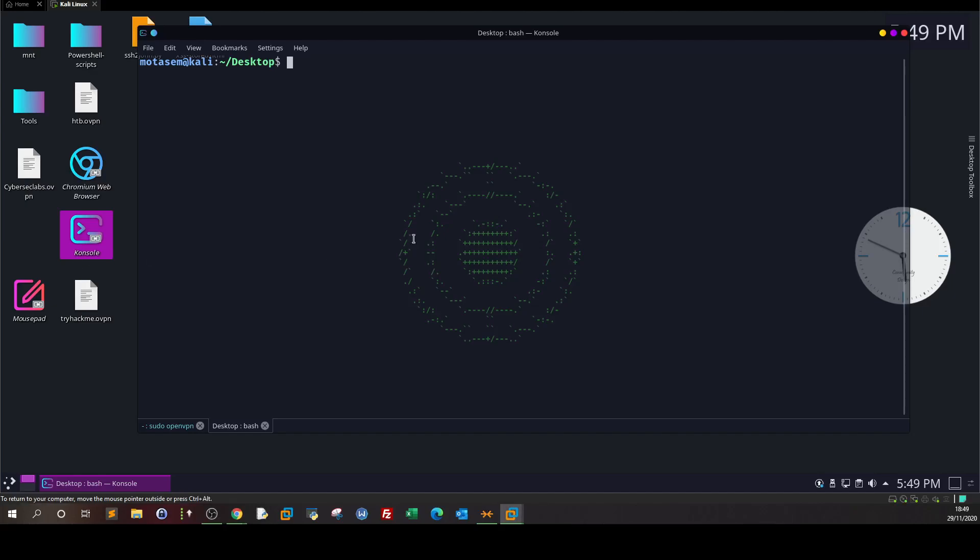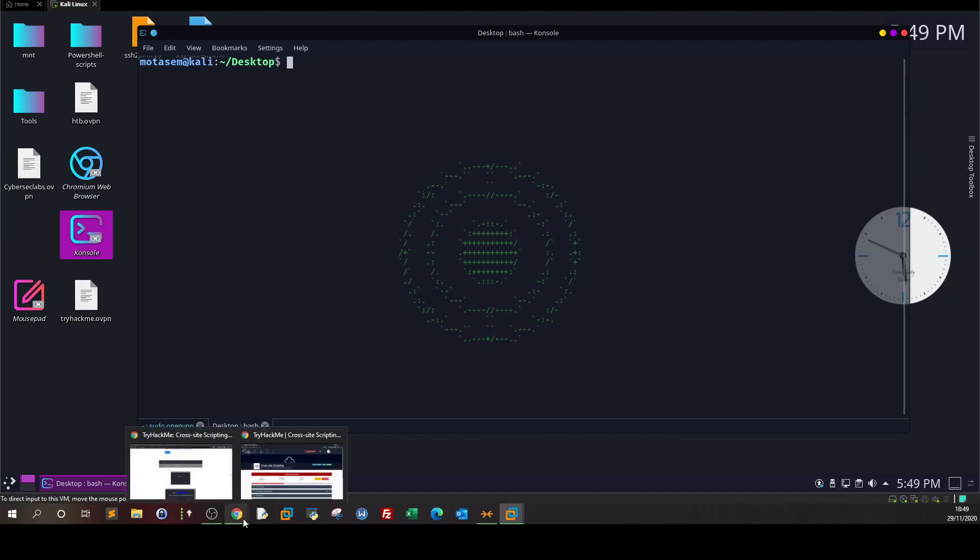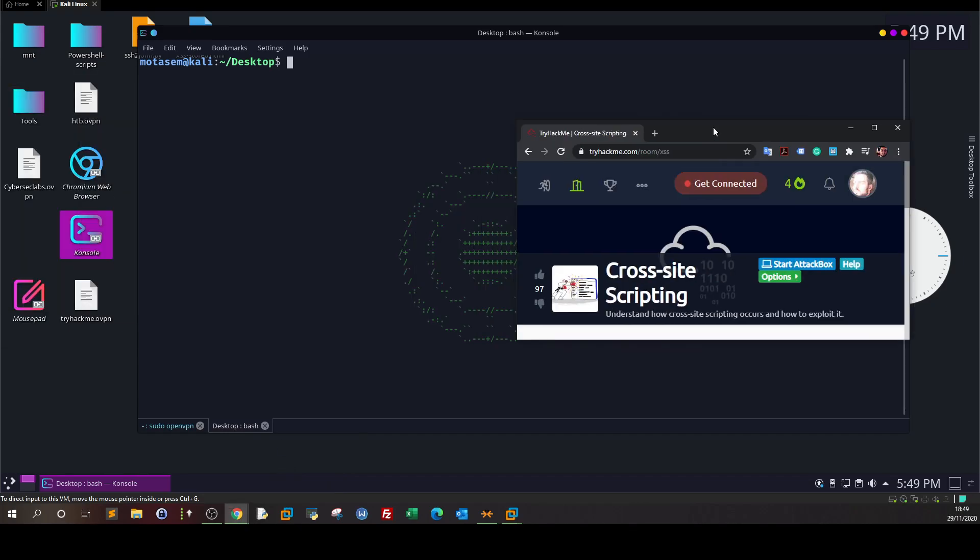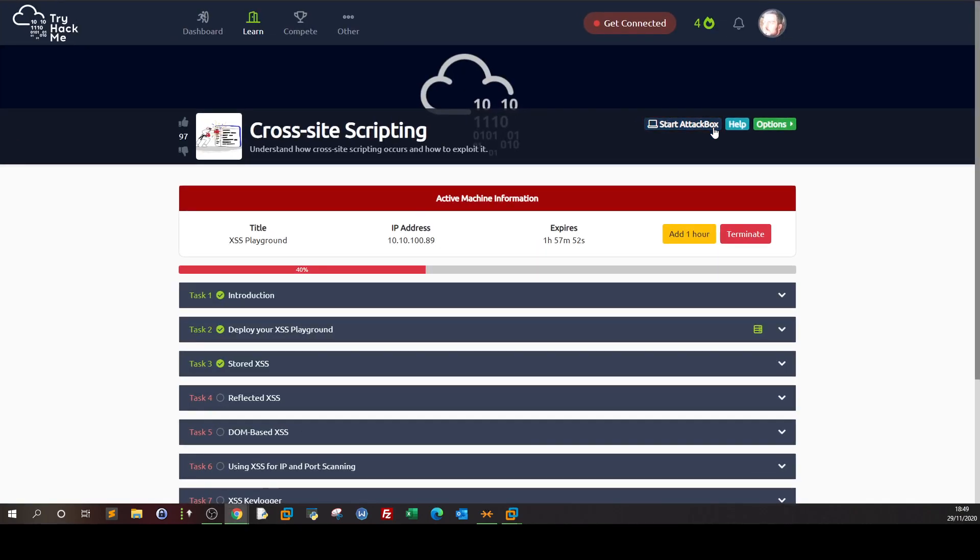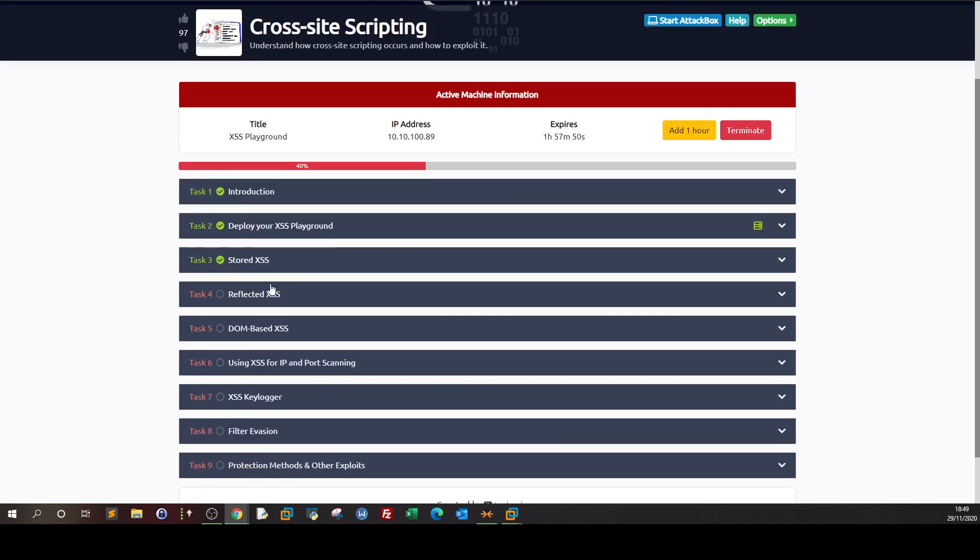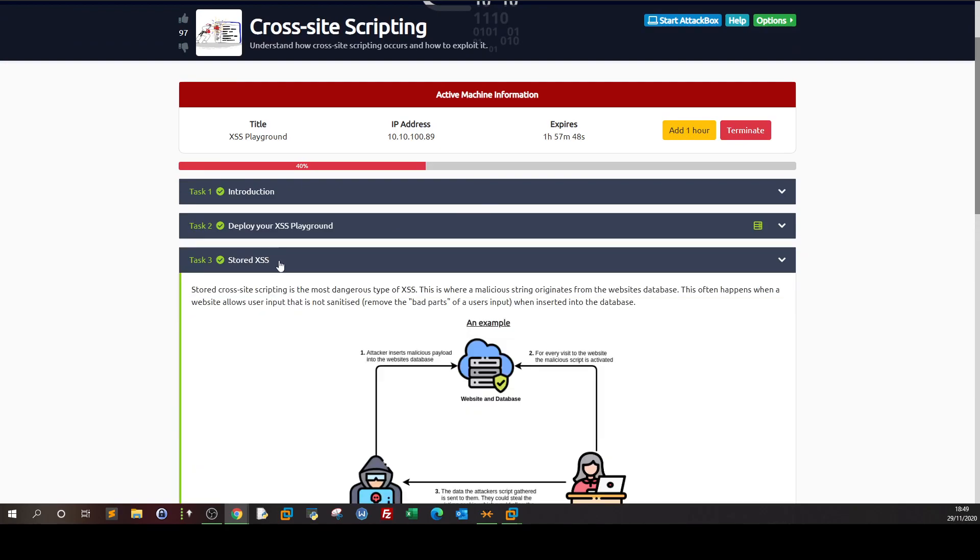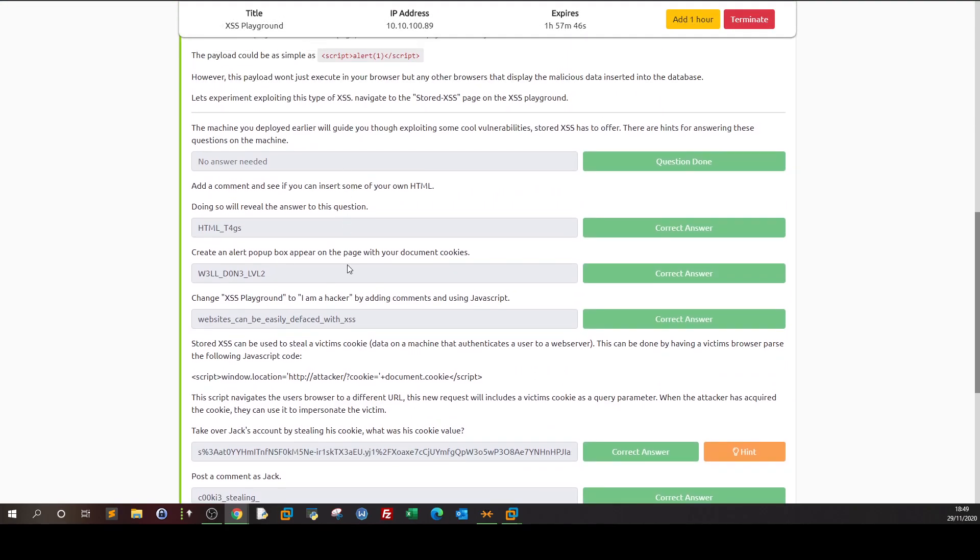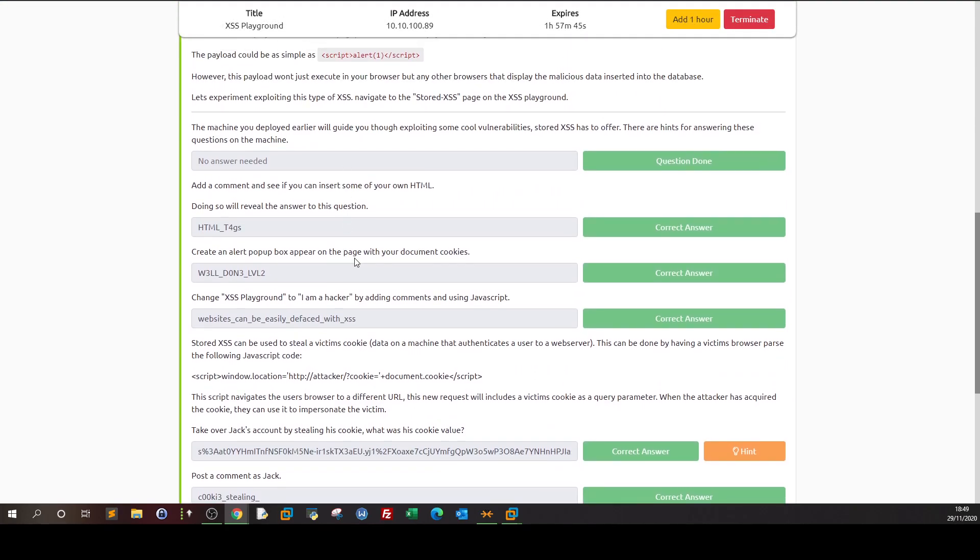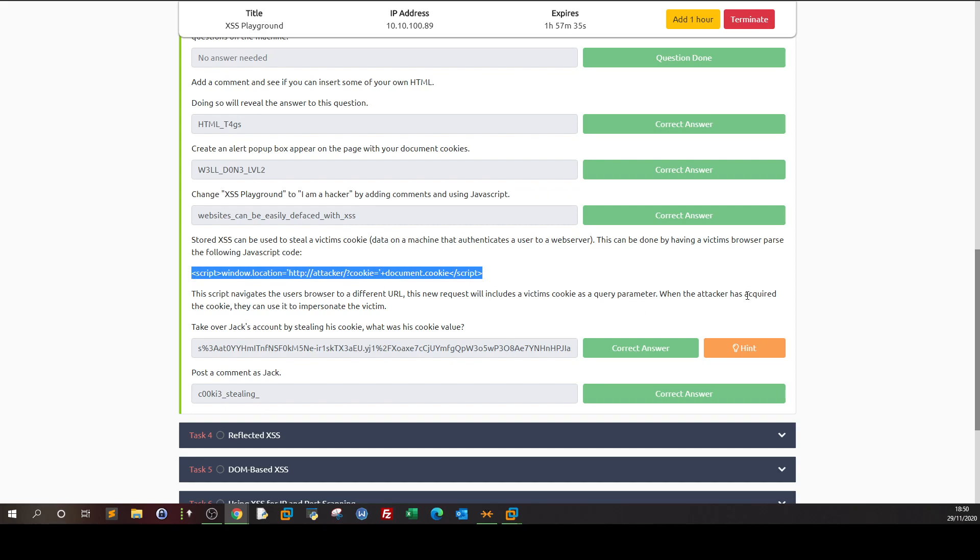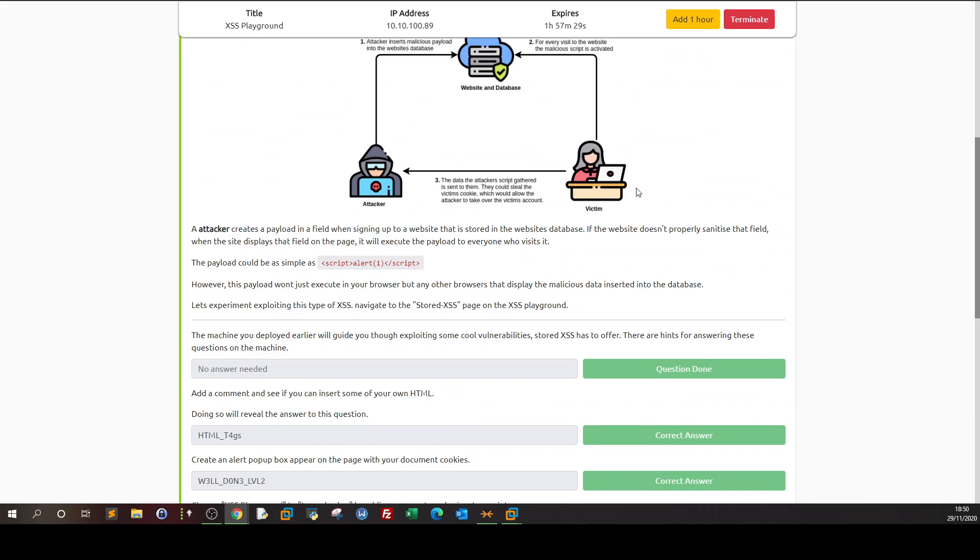Welcome back. In today's video we're going to talk about reflected cross-site scripting. In the last video we saw how we used stored cross-site scripting, how to test if it exists, and we answered the questions. Lastly, we saw how we can steal a user's cookie by injecting a cross-site scripting payload stored in the database of the website, so any user who visits the page, their cookie will be automatically sent to the attacker.